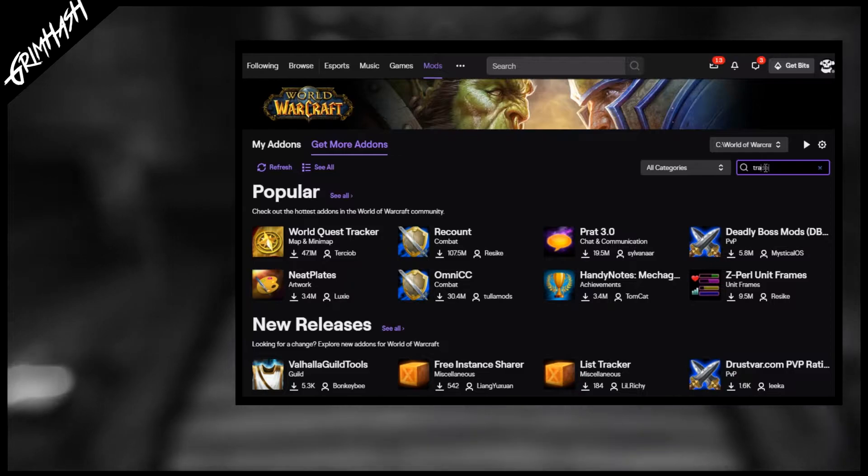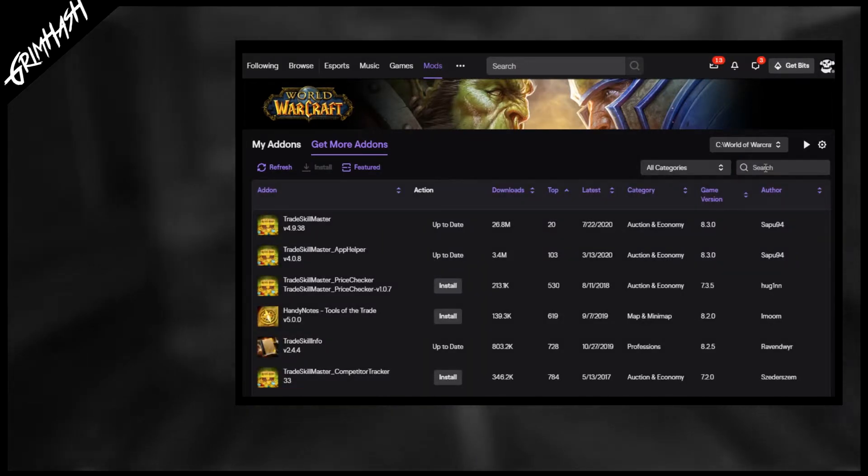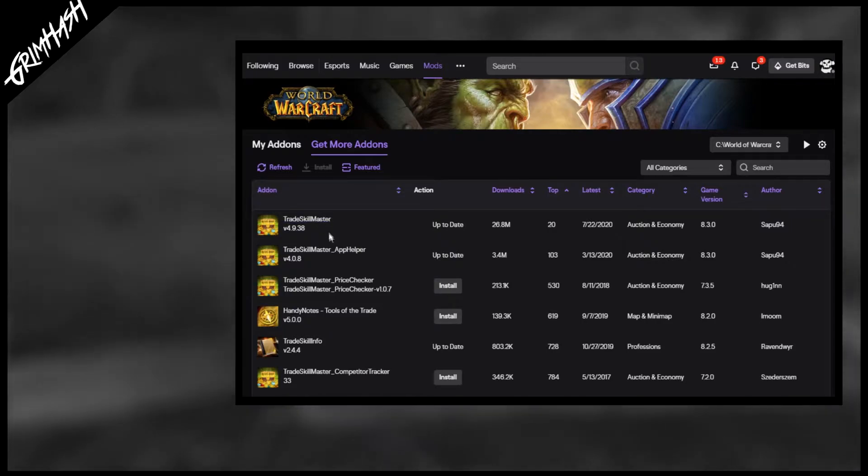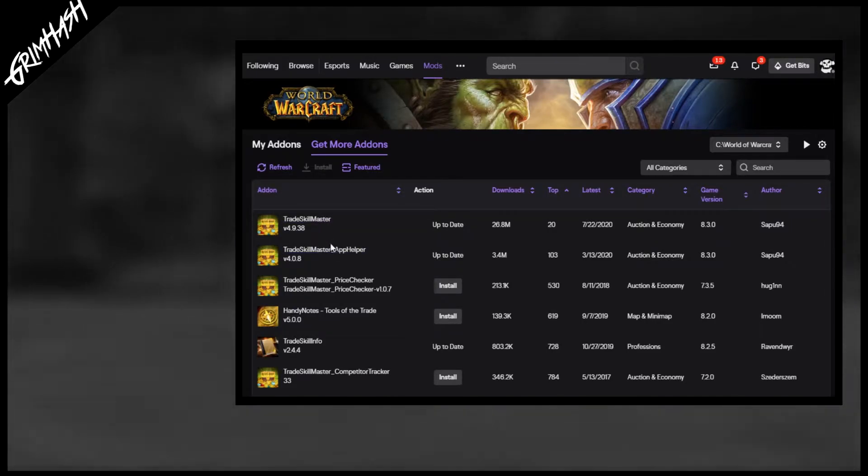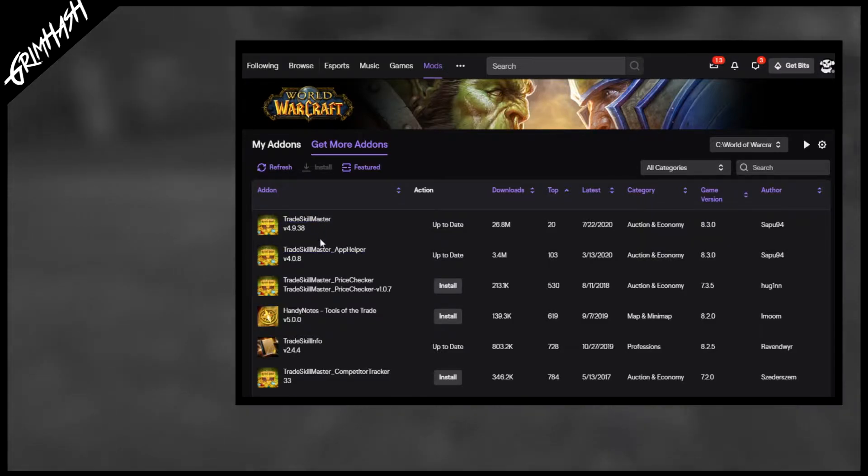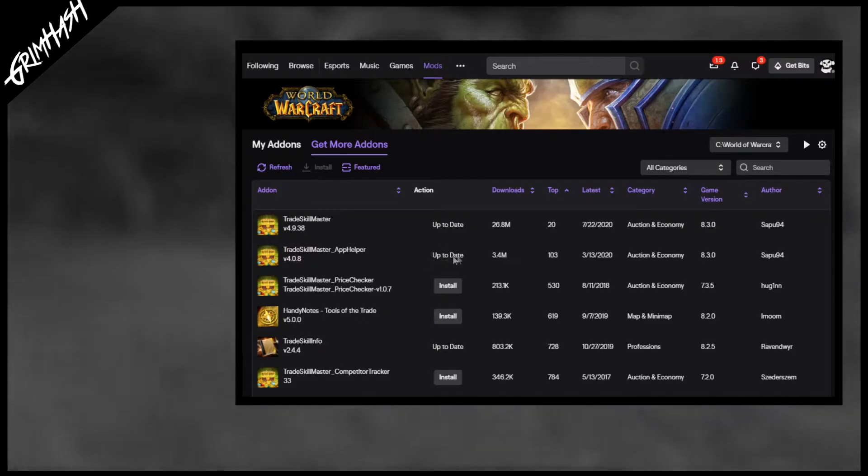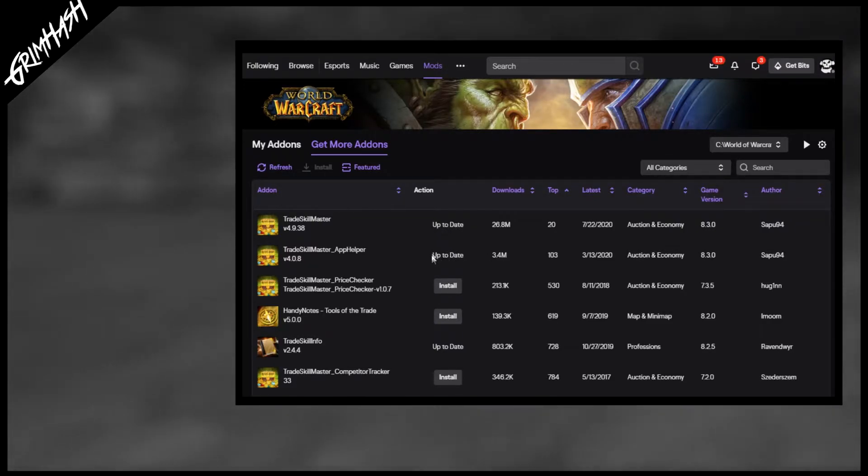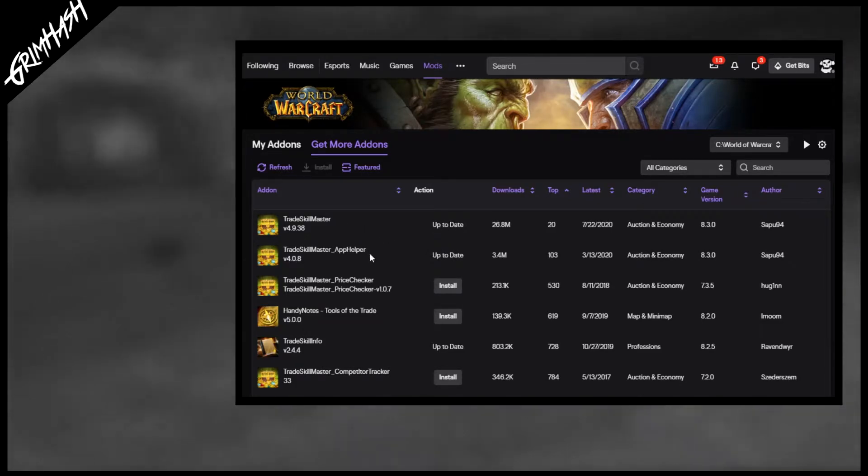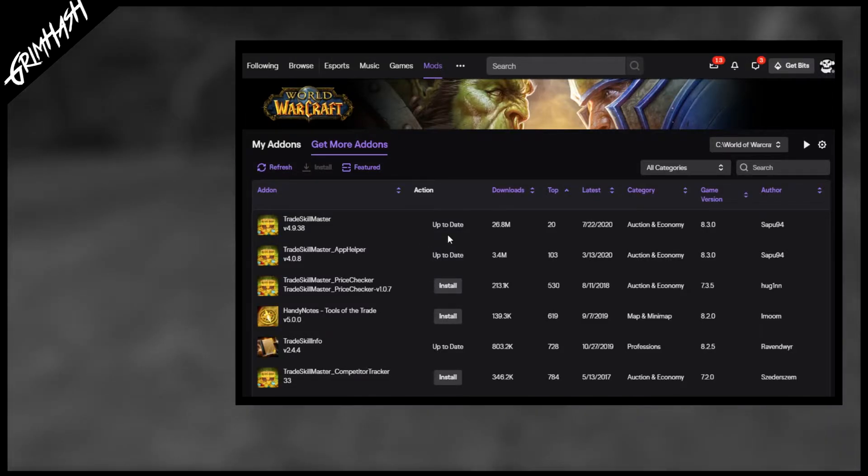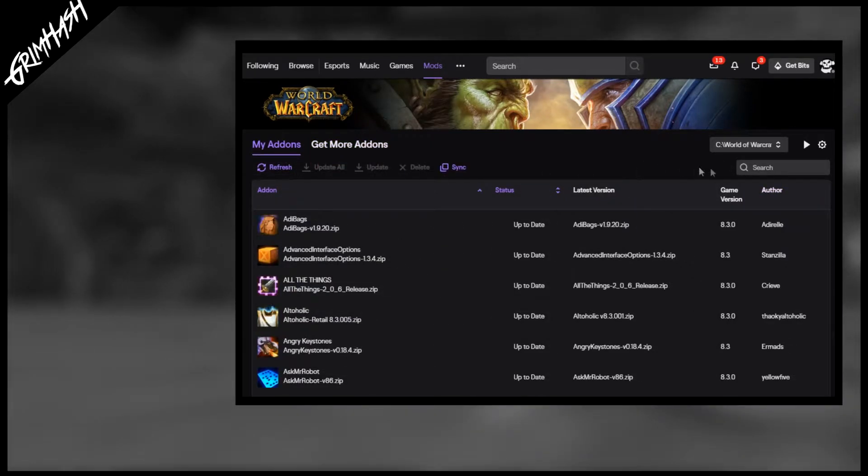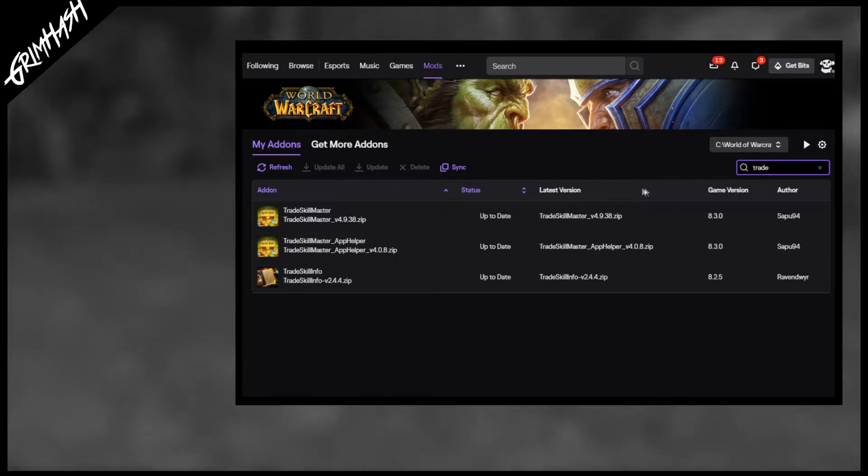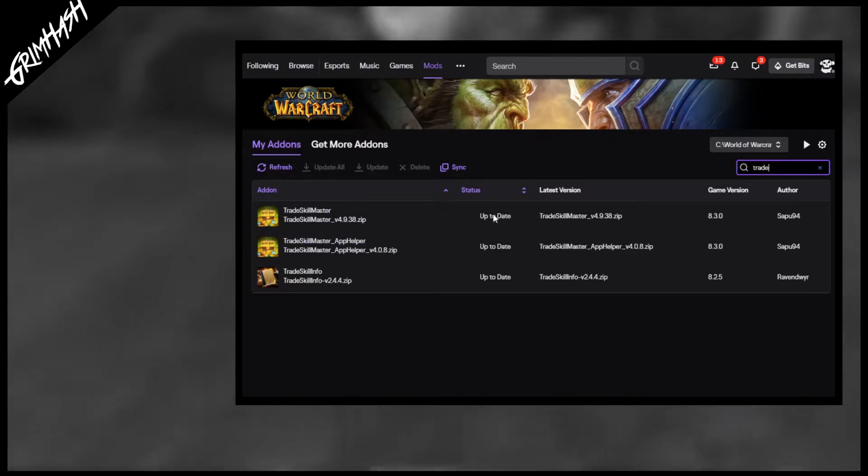That's going to pull up Trade Skill Master and a bunch of various other lists. As you can see trade skill master is way out the top. Millions of downloads. This is a very popular add-on. We're going to need both the TSM trade skill master and the app helper. Both of mine say up to date because I already have this installed. If you don't it's going to have that install button. Click on that and that's going to download both of them. Once that's done go back onto my add-ons and if we select trade you will see that both have been downloaded and are up to date. Perfect. That is Twitch done and dusted.